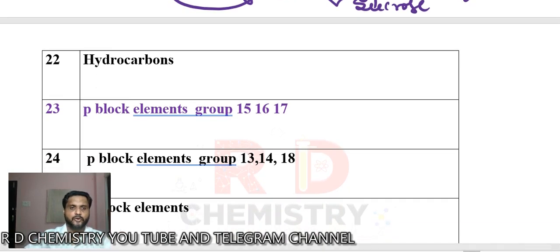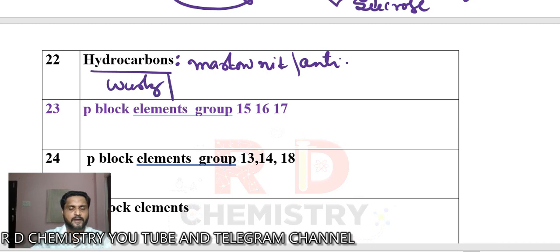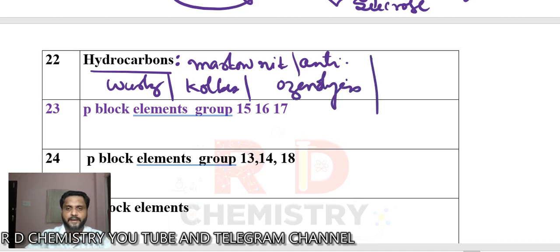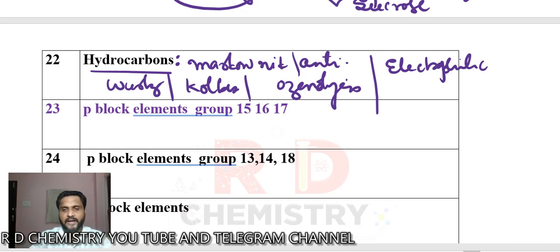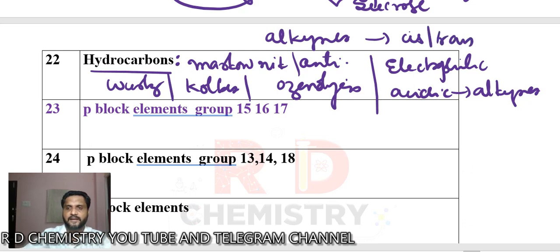In the hydrocarbons chapter, we have alkanes, alkenes, alkynes, and aromatic hydrocarbons. Key topics include Markovnikov's rule and anti-Markovnikov's rule, Wurtz reaction, Kolbe's electrolysis process, Newman projection and sawhorse projection, ozonolysis, and for aromatic hydrocarbons — electrophilic substitution reactions of benzene like nitration, chlorination, Friedel-Crafts alkylation and acylation. Also learn the acidic character of alkynes and how to convert alkynes into cis and trans alkenes.